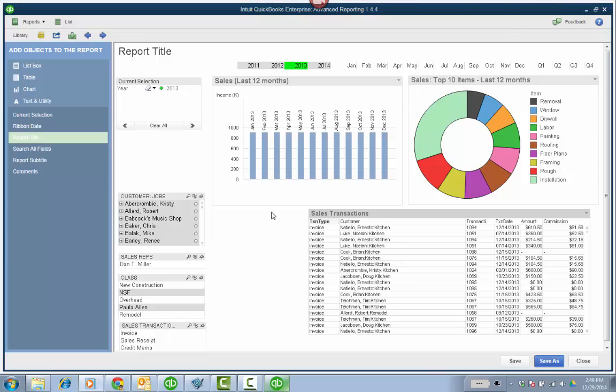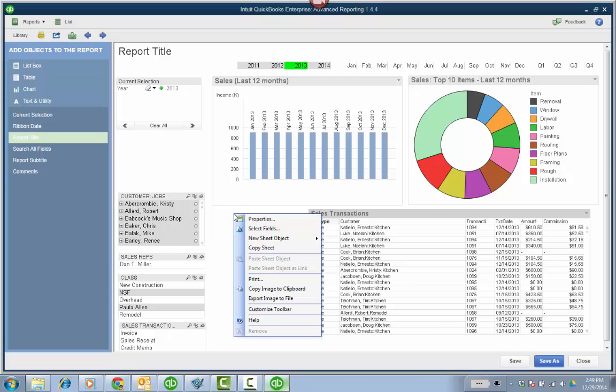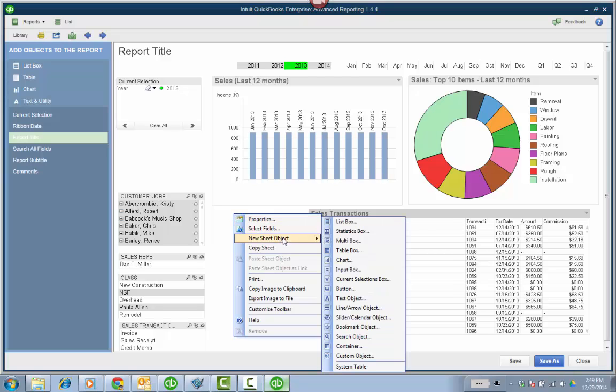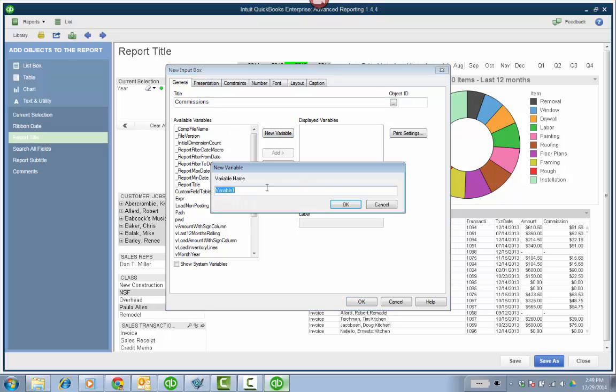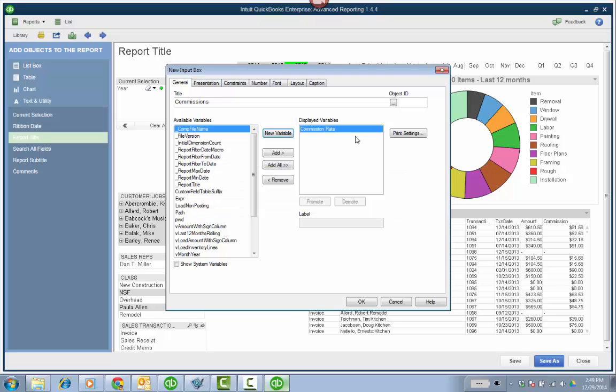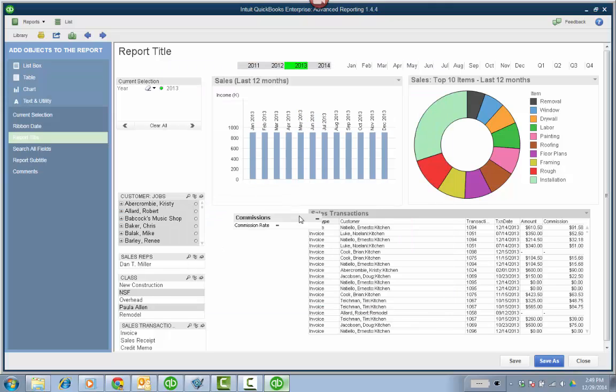So now let's get a variable commission right in there because this is always going to be 0.15. So right click on the open area. You're going to add an input box. New sheet object, input box. So you're not going to properties at this point, just new sheet object, input box. And we're going to call it commissions. And we're going to add a new variable called commission rate. And you're going to click OK.